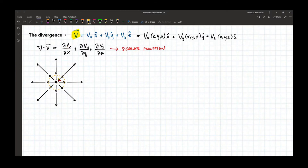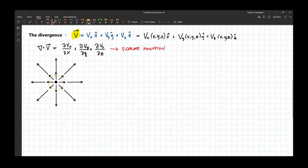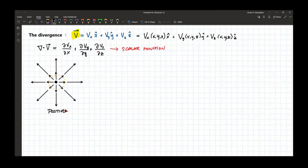So in this case, if we count the number of vectors going out and going in within this region, that will determine the divergence. Here, all of the vectors are going out with respect to this region. That means within this region, you have a positive divergence.